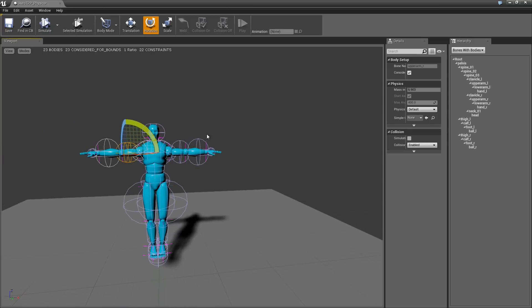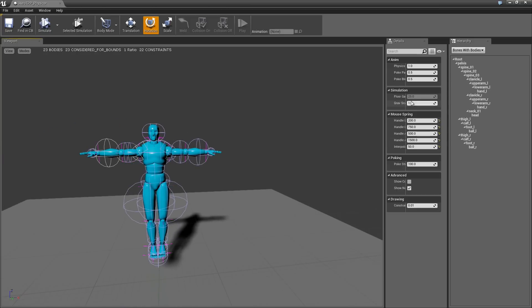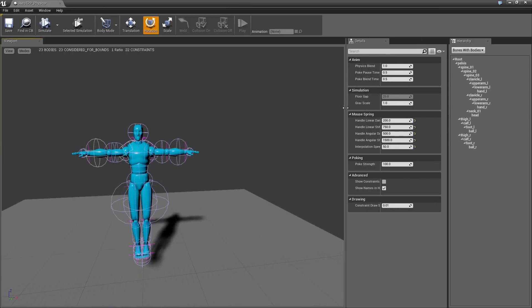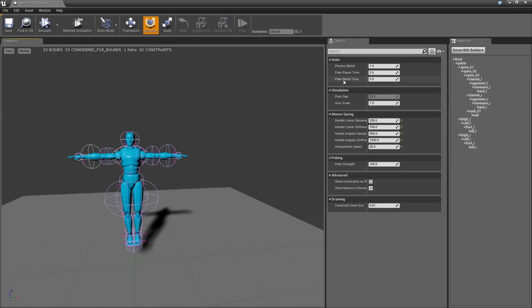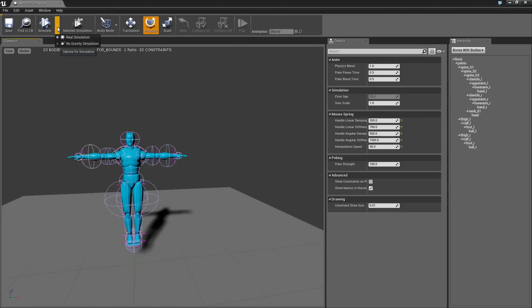The other thing that you can do is, there's a bunch of settings here. So if you deselect, there's a bunch of settings like gravity and stuff like that. And there's also different simulation modes.